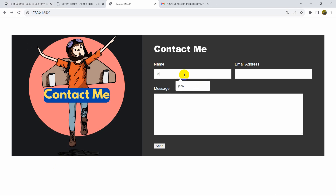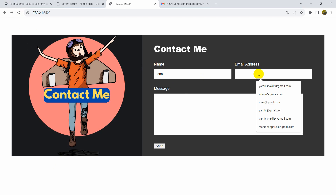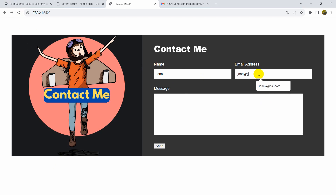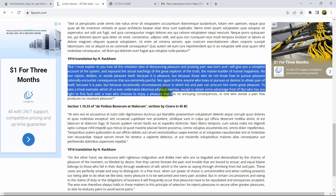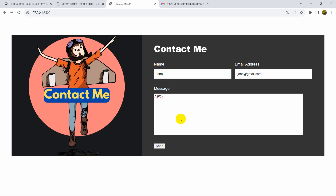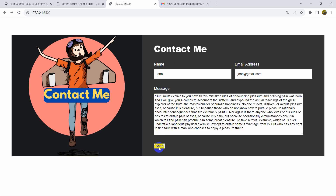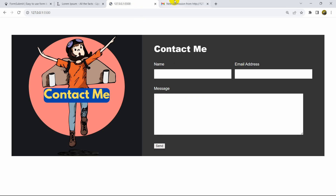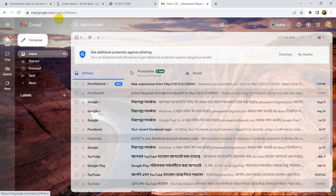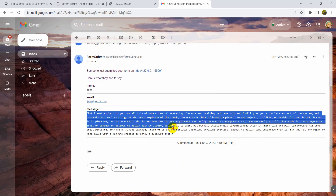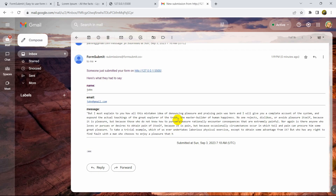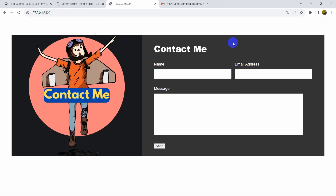Let's test the redirect fix — I'll enter a name, email address, and a message, then click Send. The message is sent and we stay on the same page. Refreshing Gmail confirms the new email was received.